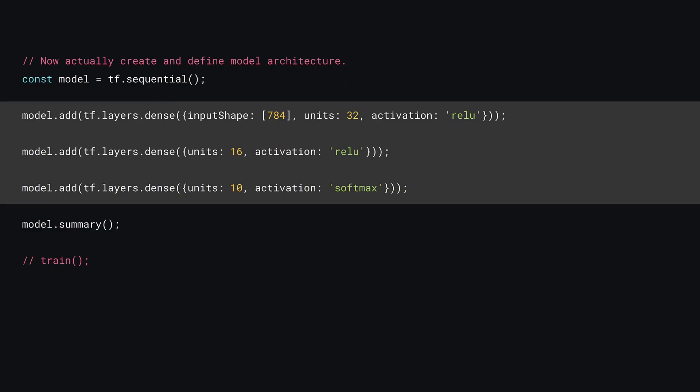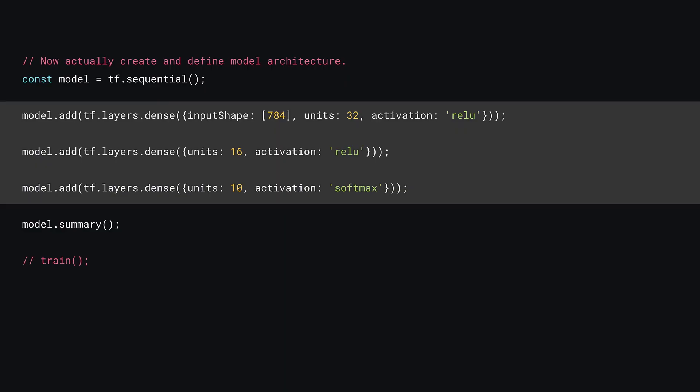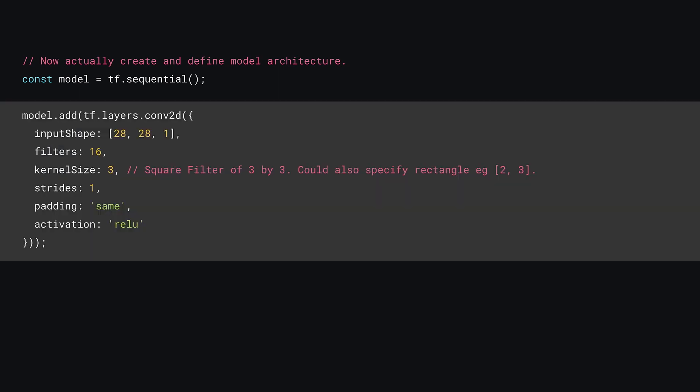Okay, next remove the current model definitions to make room for your CNN code. First, you'll call model.add with a tf.layers.conv2d layer. This is the layer that will do the convolution step that you just learned about. Let's walk through some of the hyperparameters that have been set.